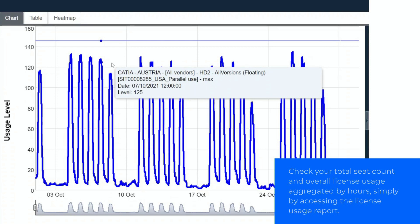Check your total seat count and overall license usage aggregated by hours, simply by accessing the license usage report.